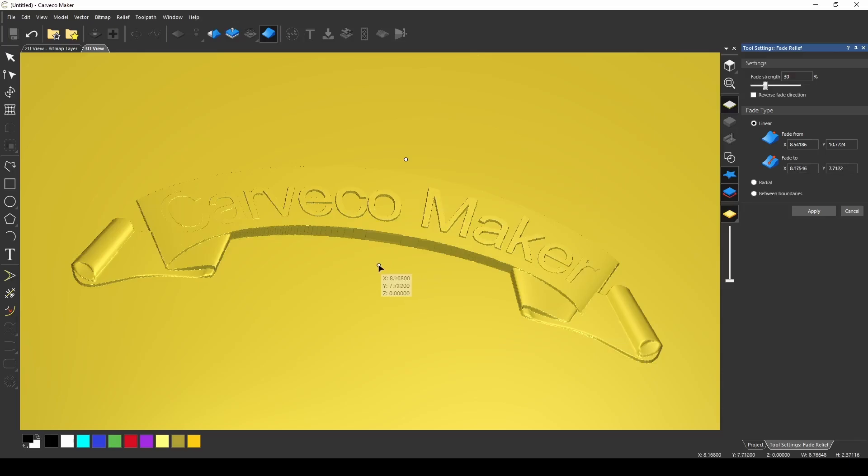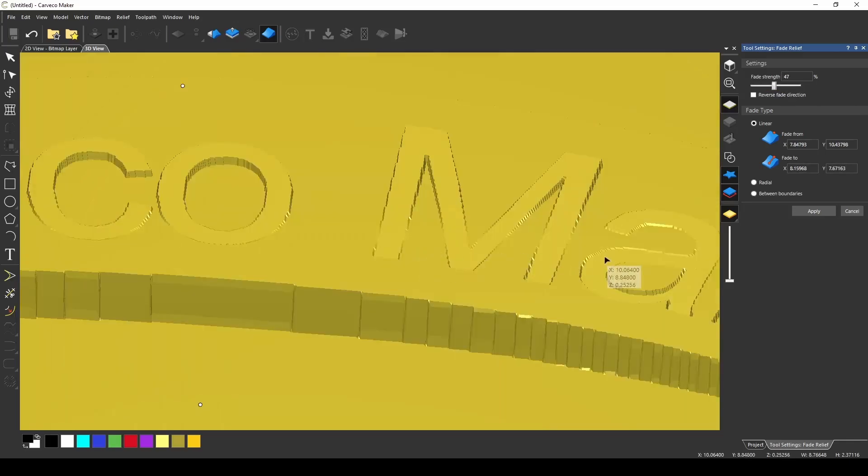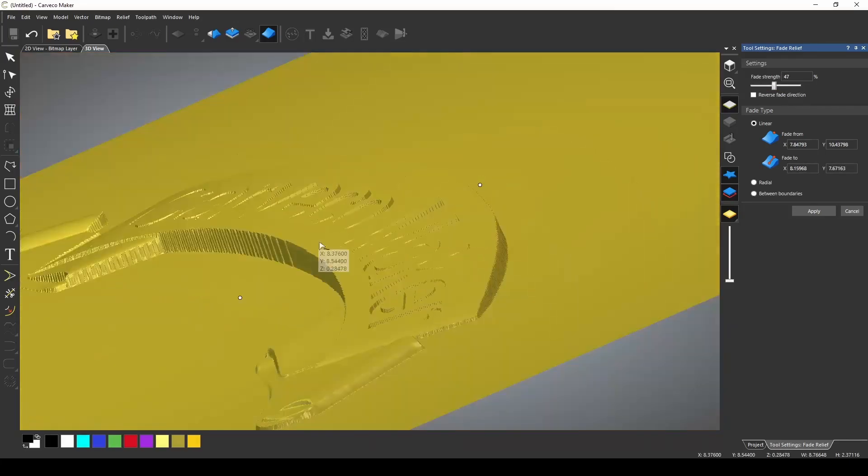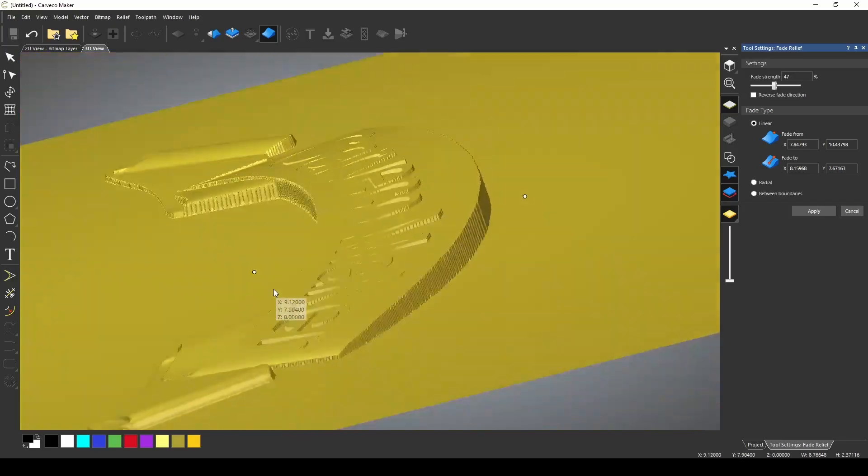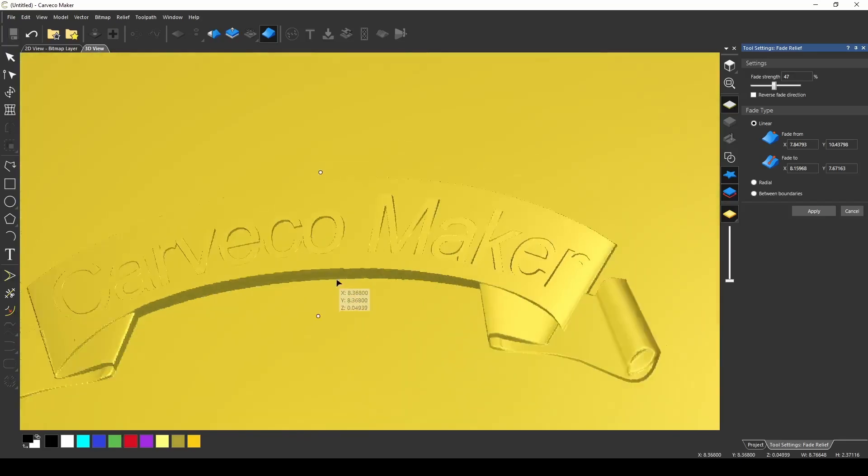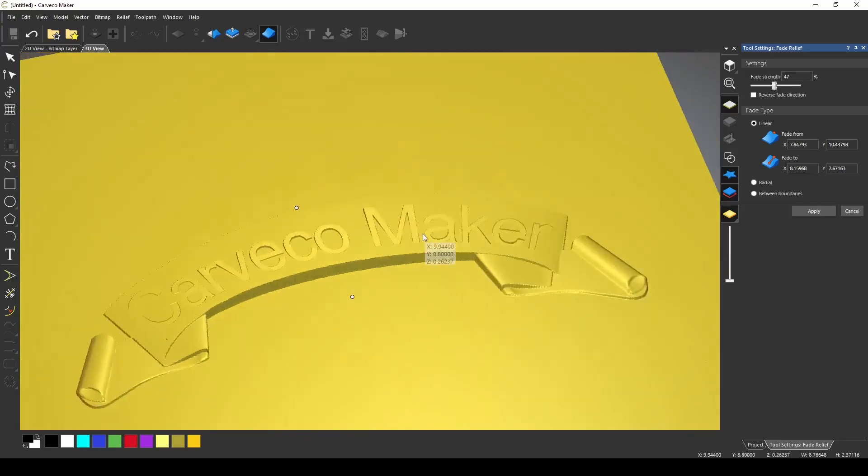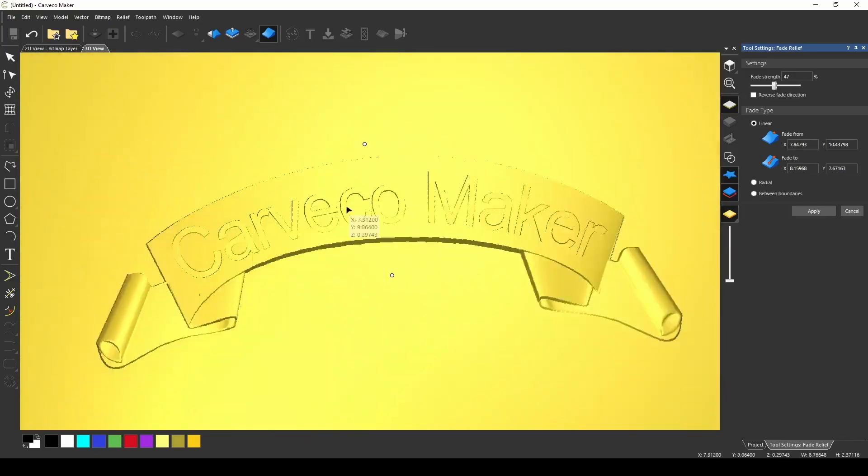In this example, only my text is being faded and I could create some pretty interesting design faded text. And that's the power of the fade relief tool.